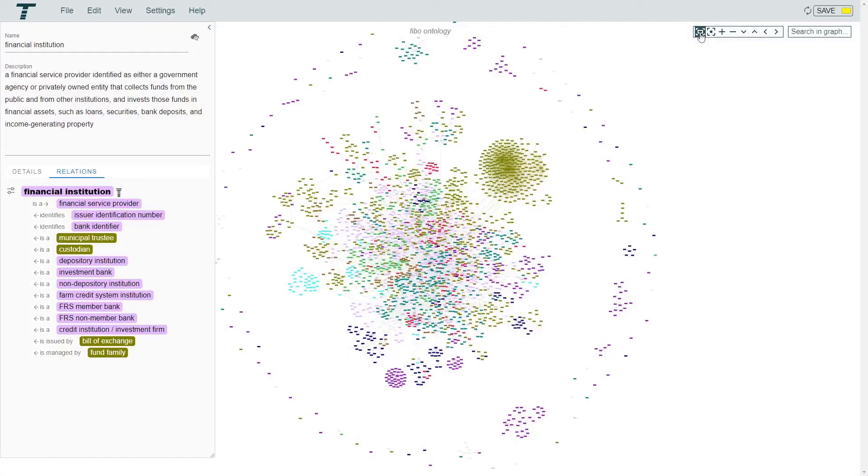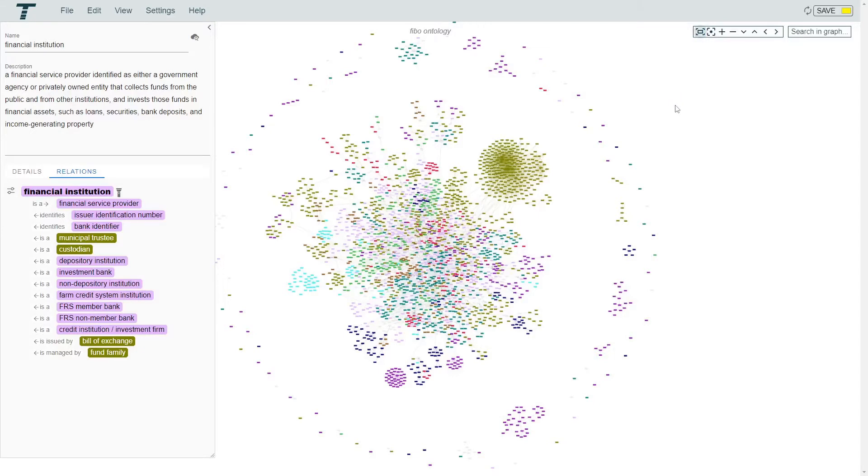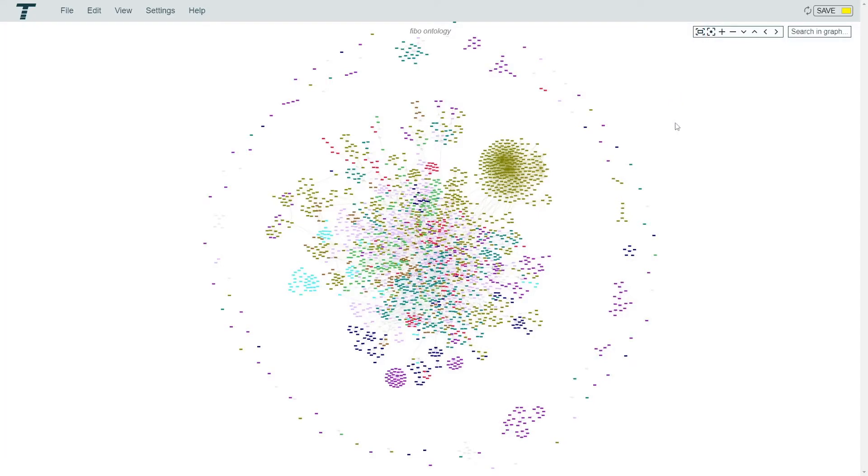We can zoom out to view the whole graph. If we click on the canvas, we will deselect the term and the sidebar will disappear.